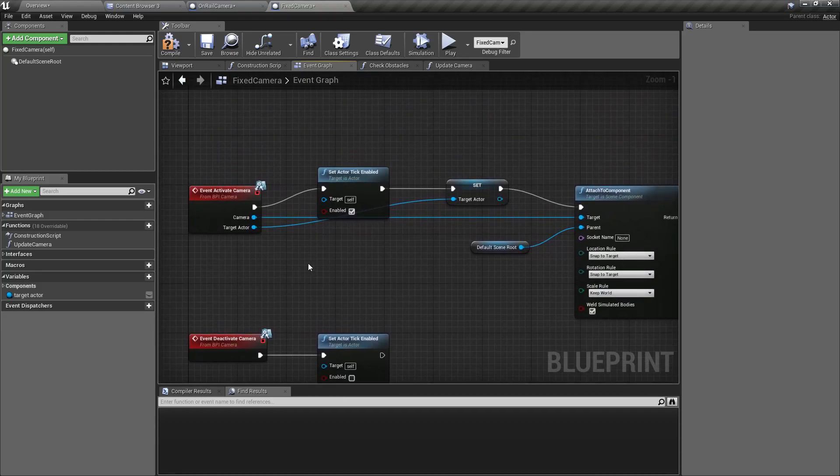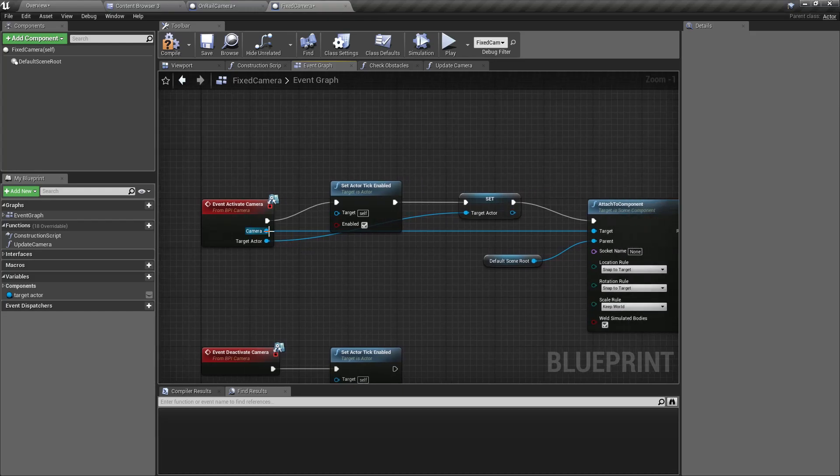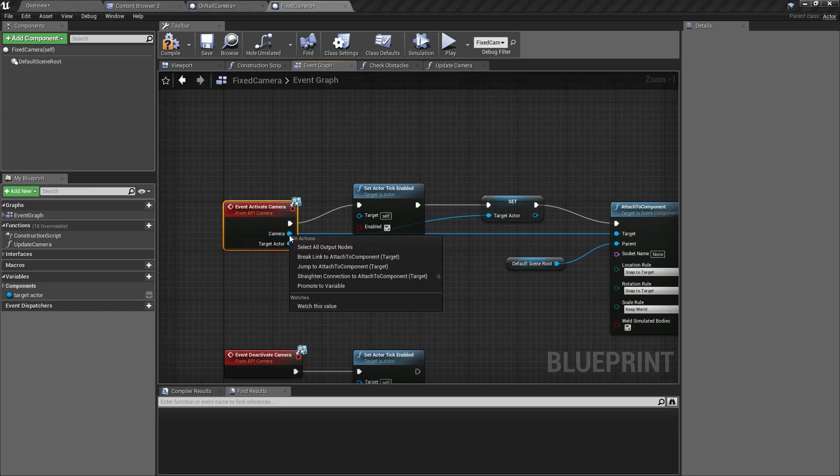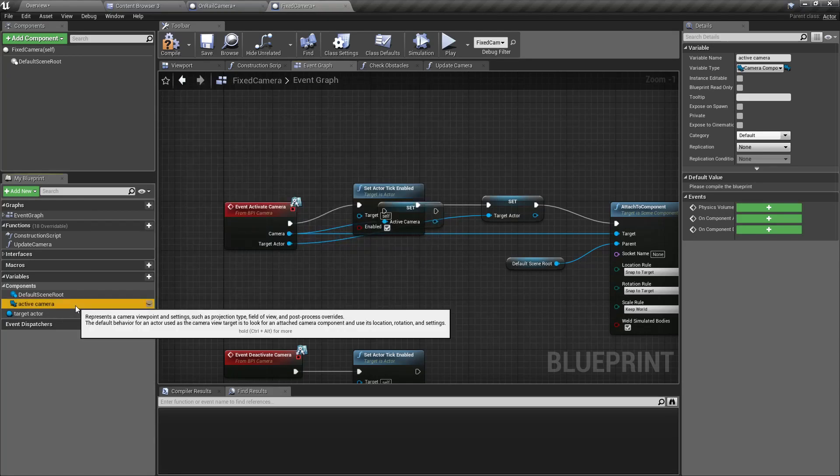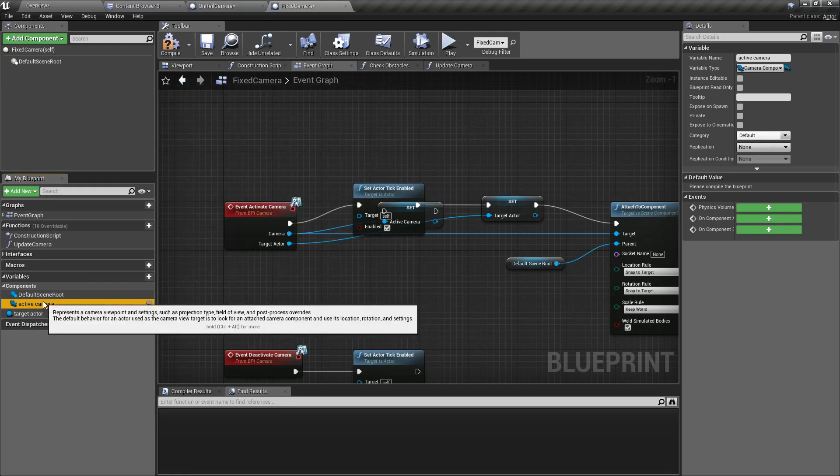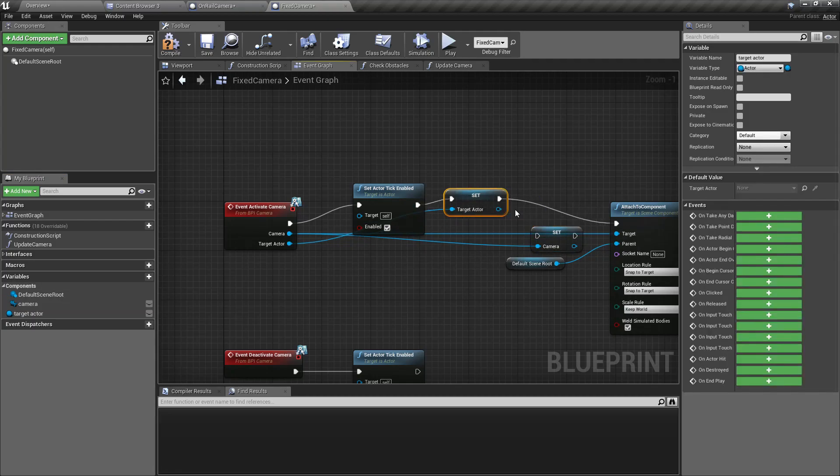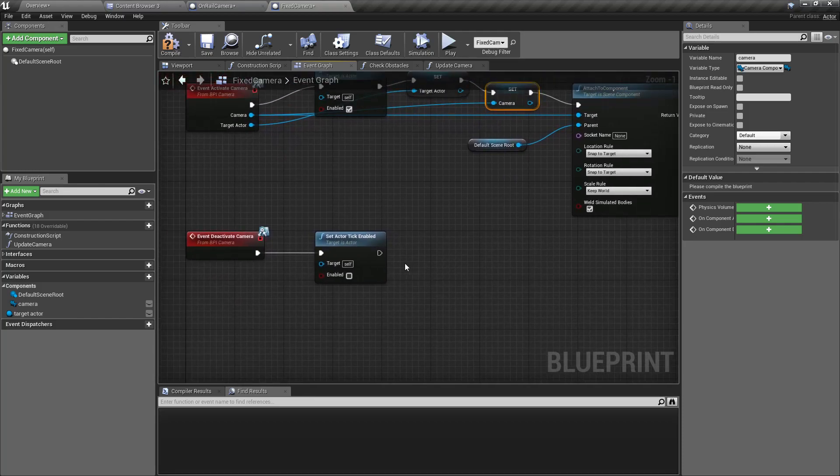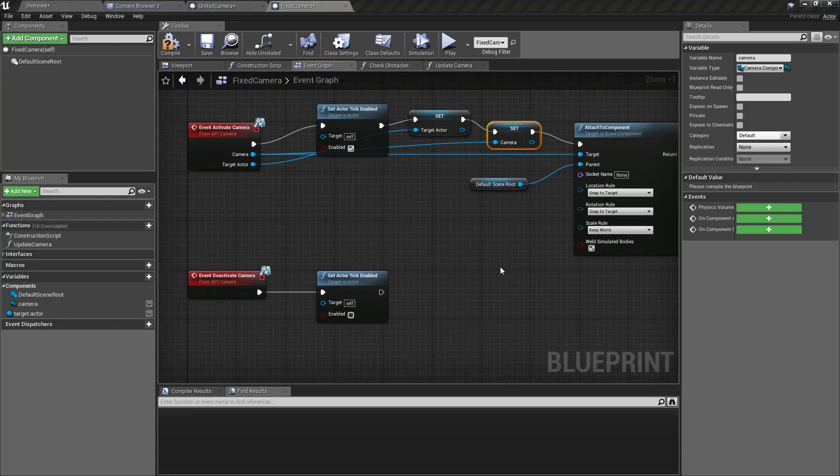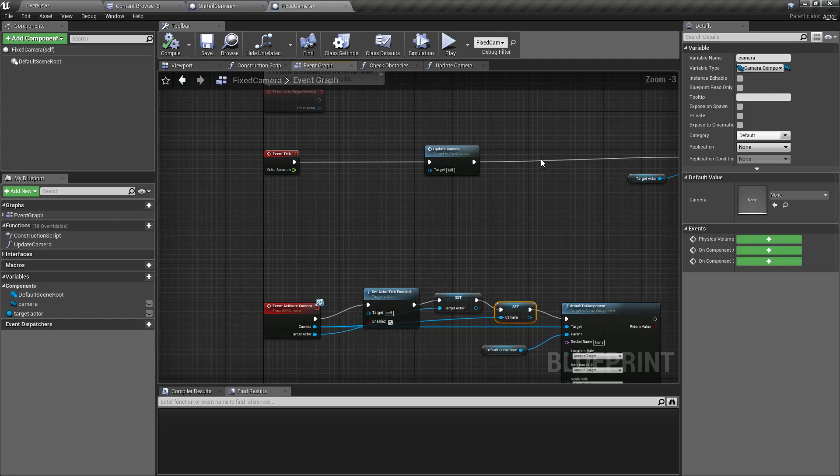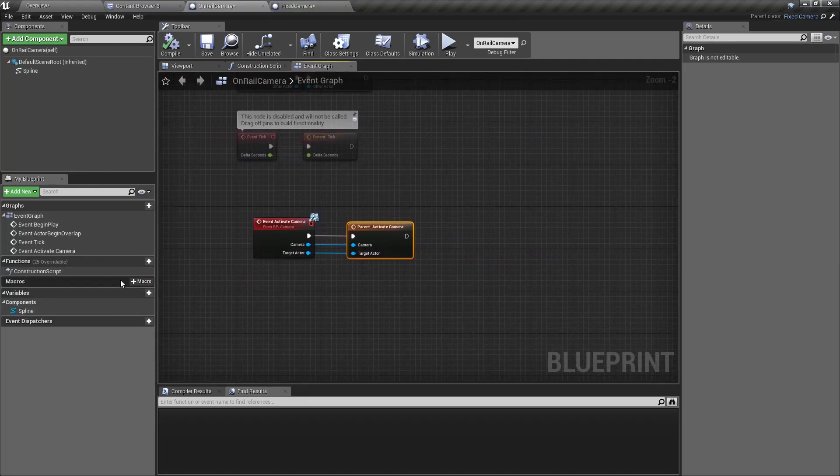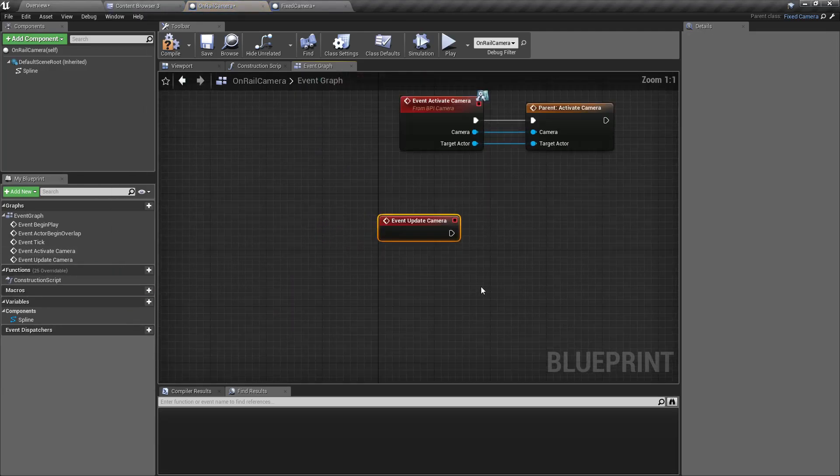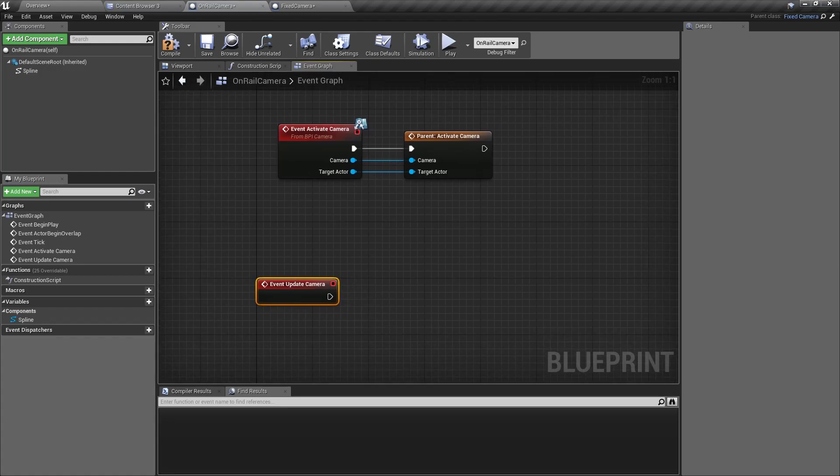I think I will need access to this camera object later, so I'll promote this to a variable. I'll call it camera and set the reference like this.